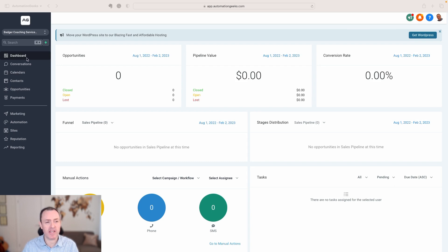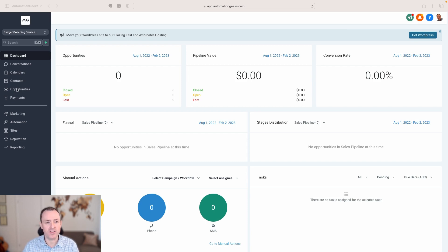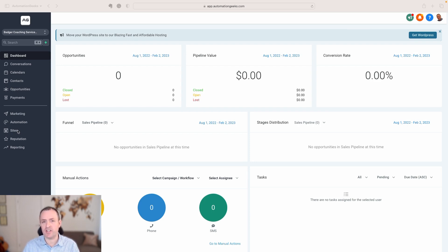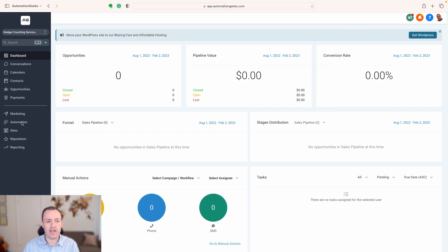As we come into our dashboard here, we can see all of the amazing features that are in High Level: conversations where we can see email threads, text threads, even Instagram Messenger threads. We can see calendars linked with the booking system, contacts for our CRM, opportunities for pipelines, payments, marketing for social media planner and email campaigns, sites for funnels and websites, blogs — all of these good things. But one of the things that makes High Level awesome is because all of these things are in the same place, you can have an automation engine that links all of them and can make things happen.